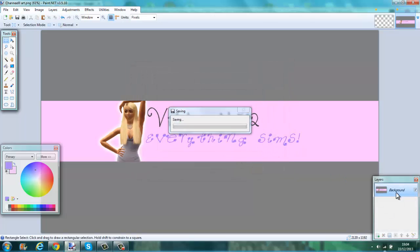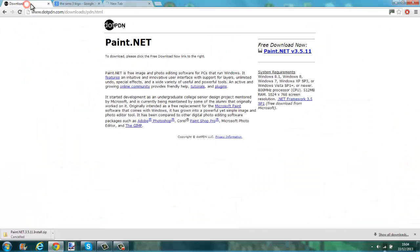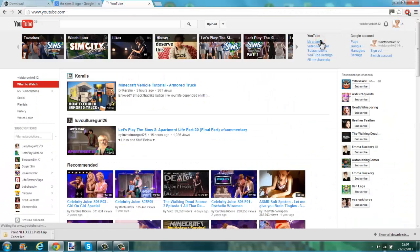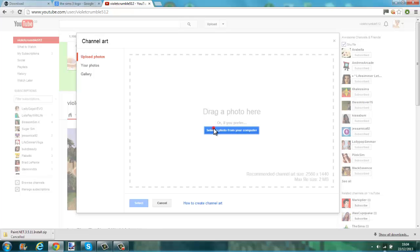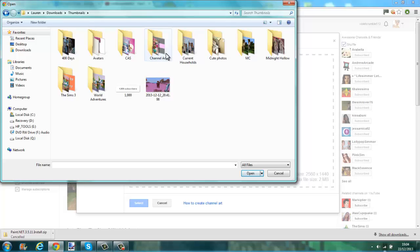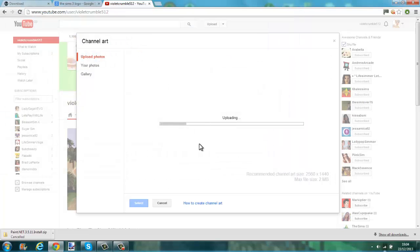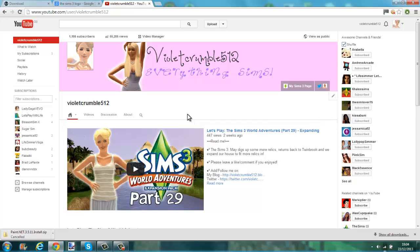And then just flatten — all the layers just kind of press down. And then you can exit out of that. Then you can go into your YouTube, go into your channel, and then you can just change your channel art. Select a photo, go into channel art, and there we are. You'll have your own channel art, which is pretty cool.